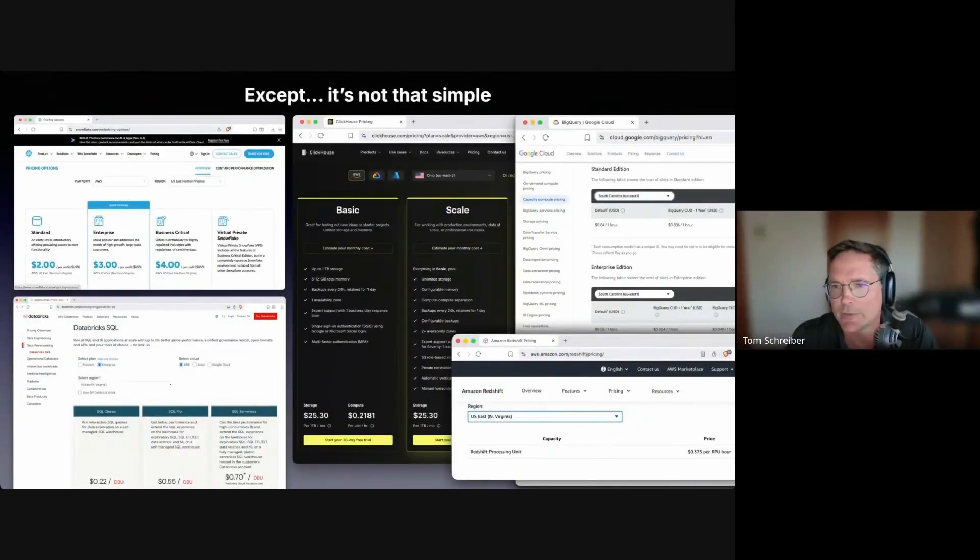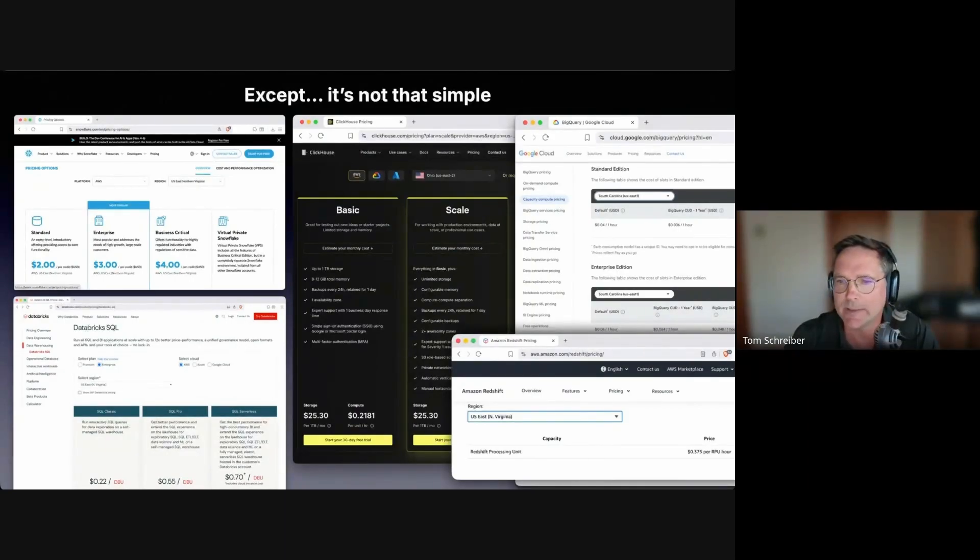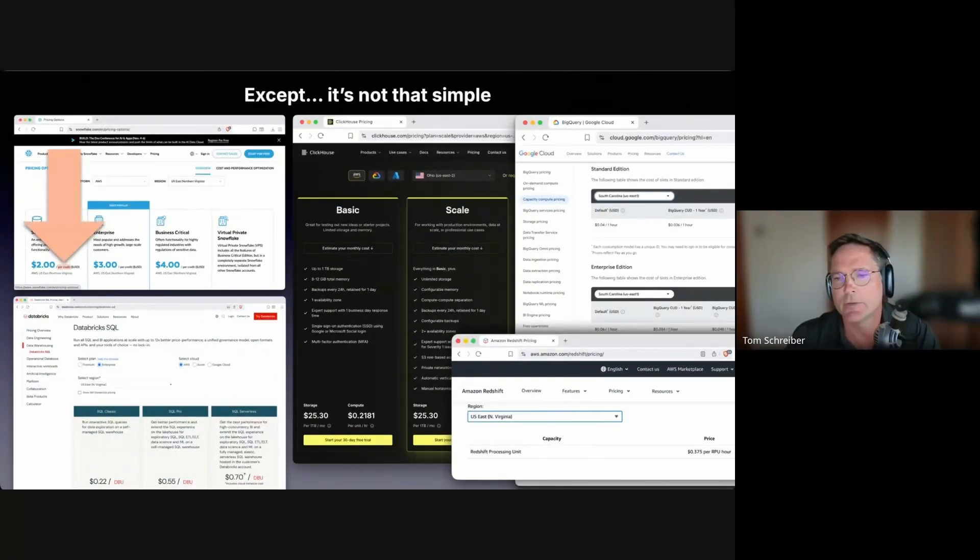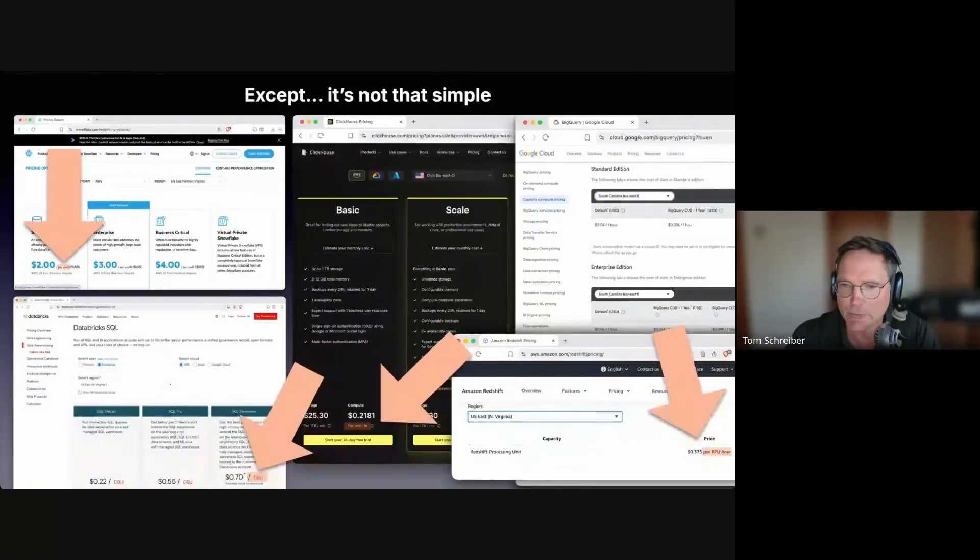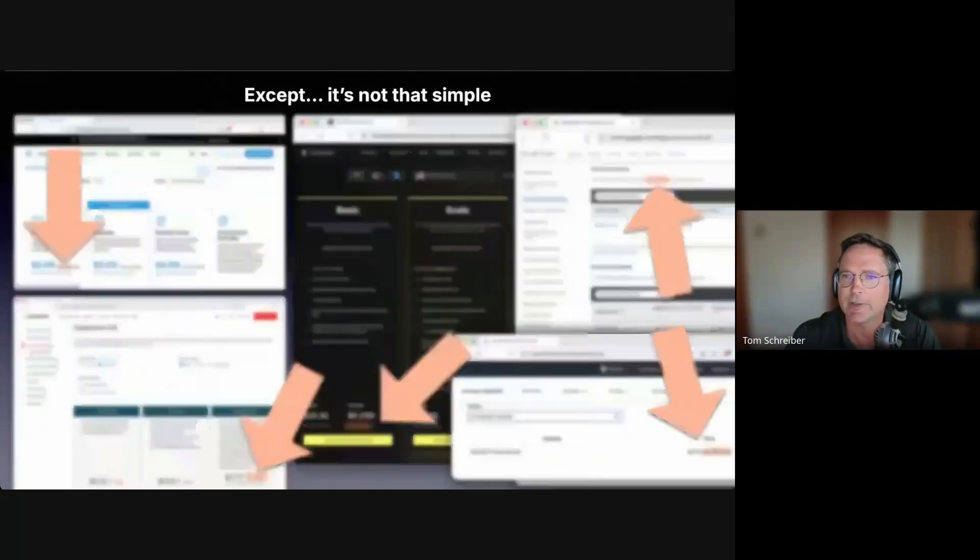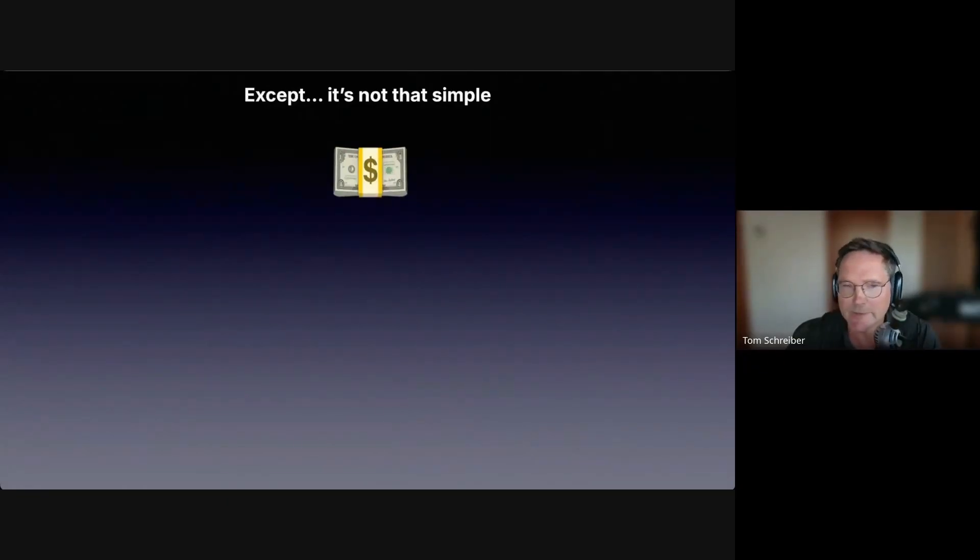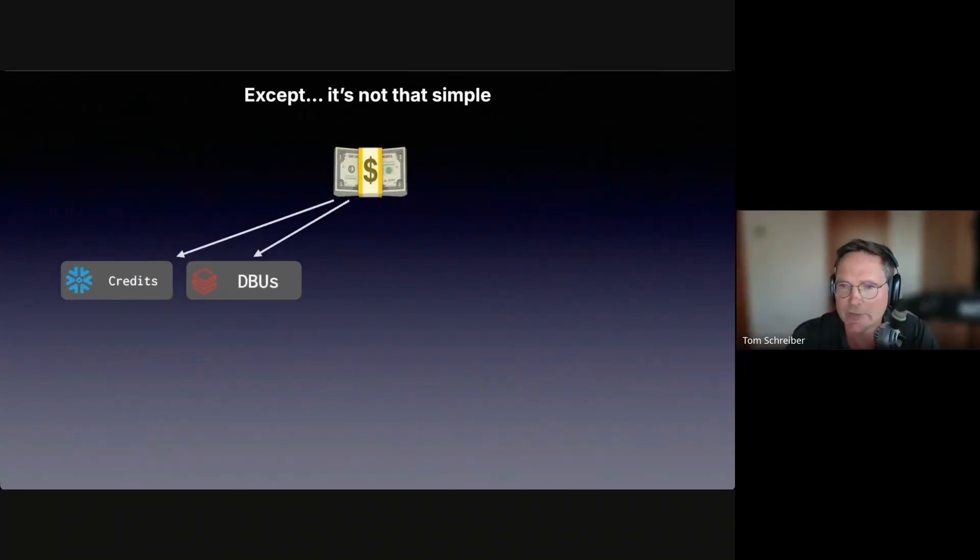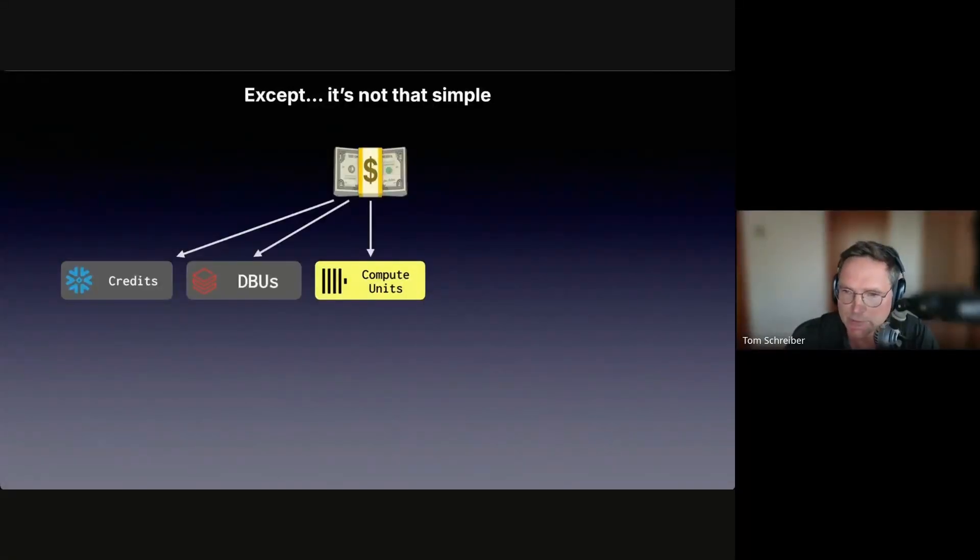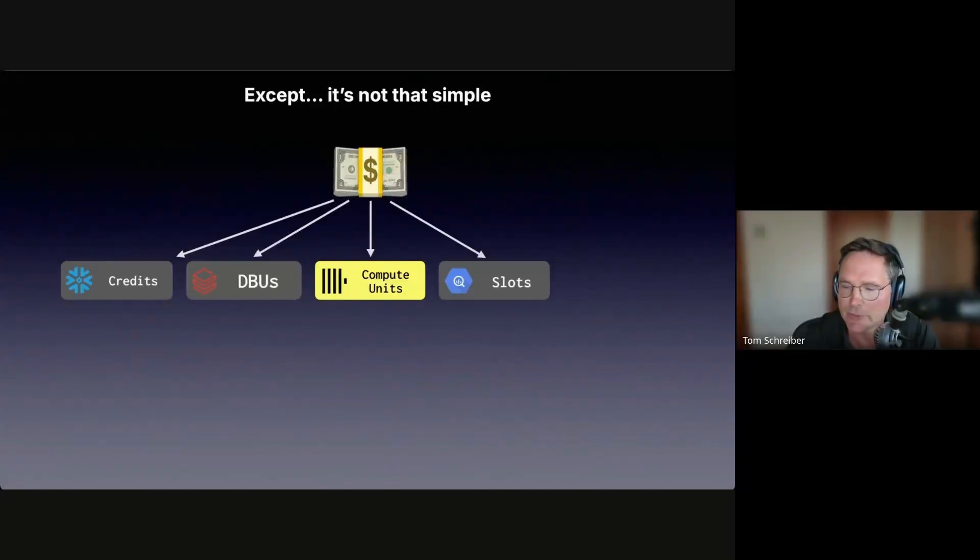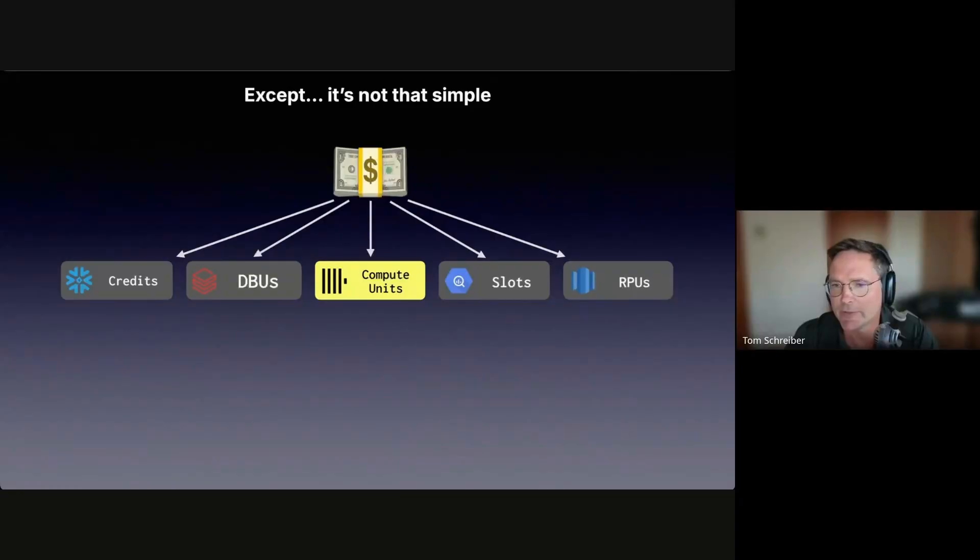Each price list shows prices not for runtimes, but something completely different. We can see terms like credits, DBUs, compute units, RPUs, slots. Basically every system invents its own billing unit. Snowflake bills in credits, Databricks uses DBUs (Databricks units), ClickHouse Cloud uses compute units, BigQuery uses slots, and Redshift uses RPUs (Redshift processing units).